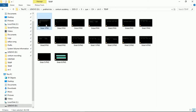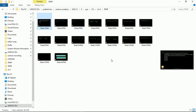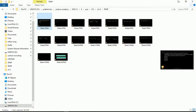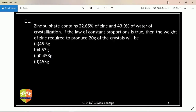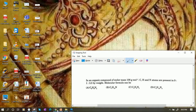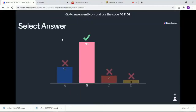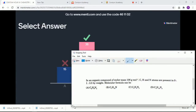So this is the first question — zinc sulfate is given to you. Those who didn't get the answer, first we'll see the leaderboard. How many of you got the answer to this question? The leaderboard says 38 students have done it right, so it's a very easy question.